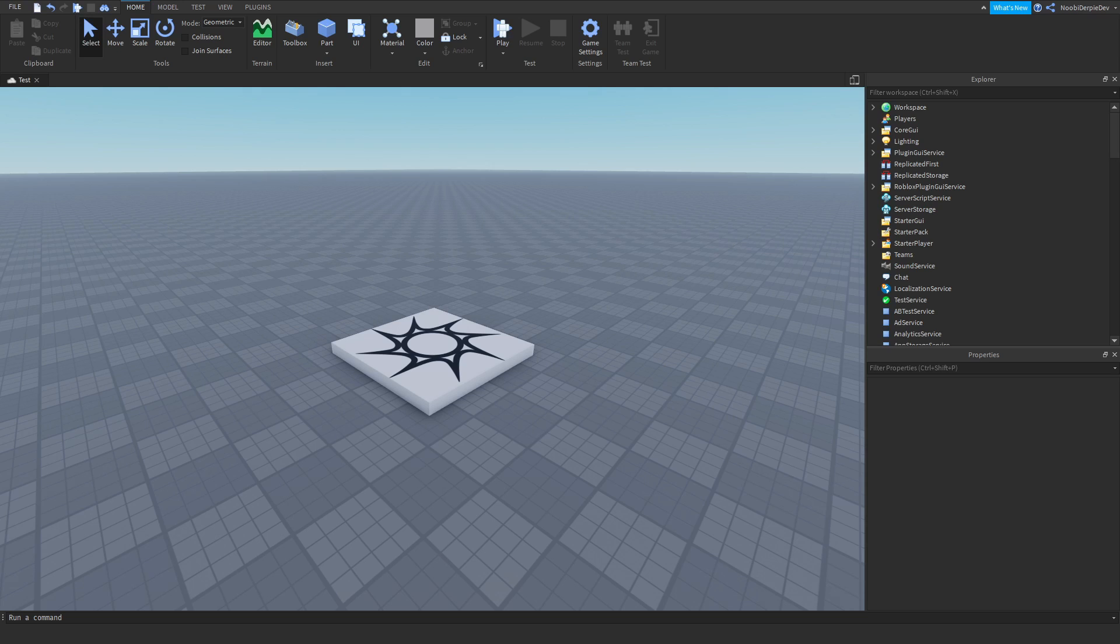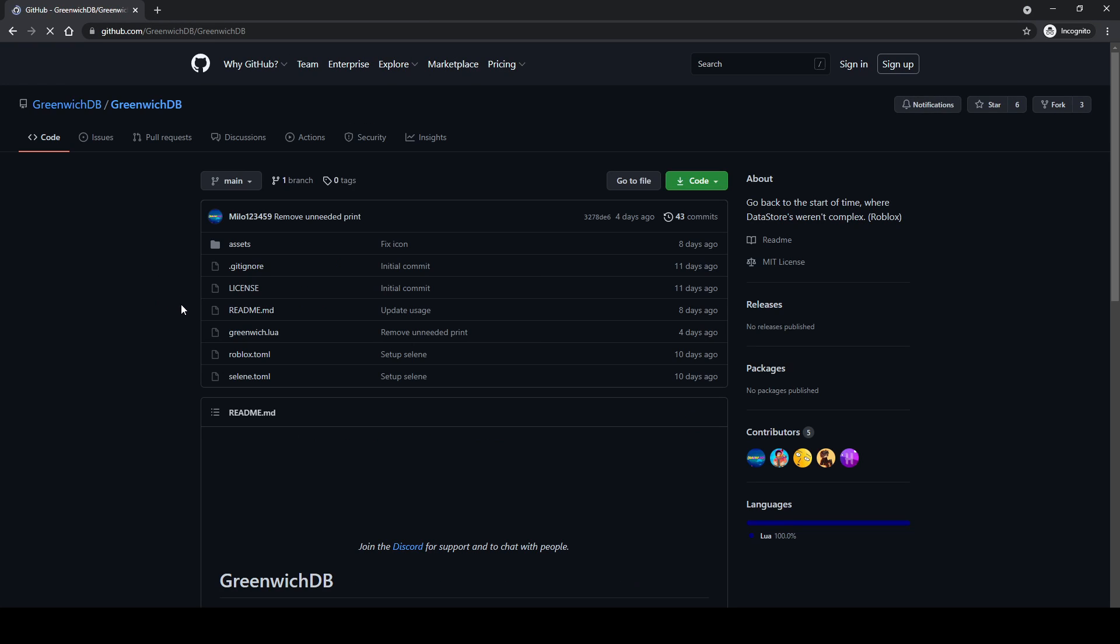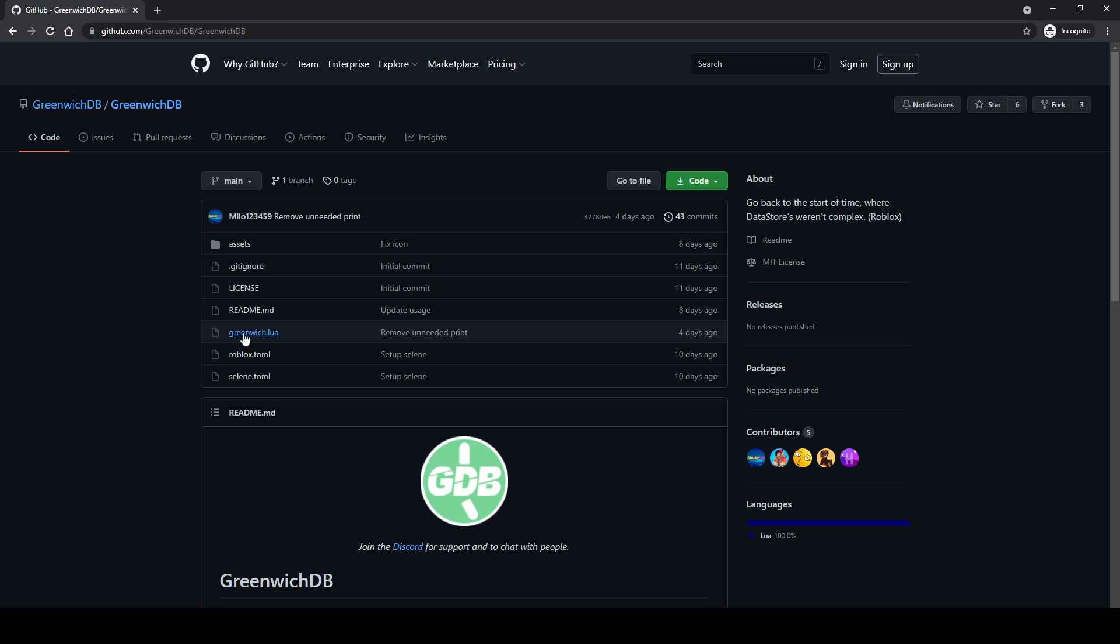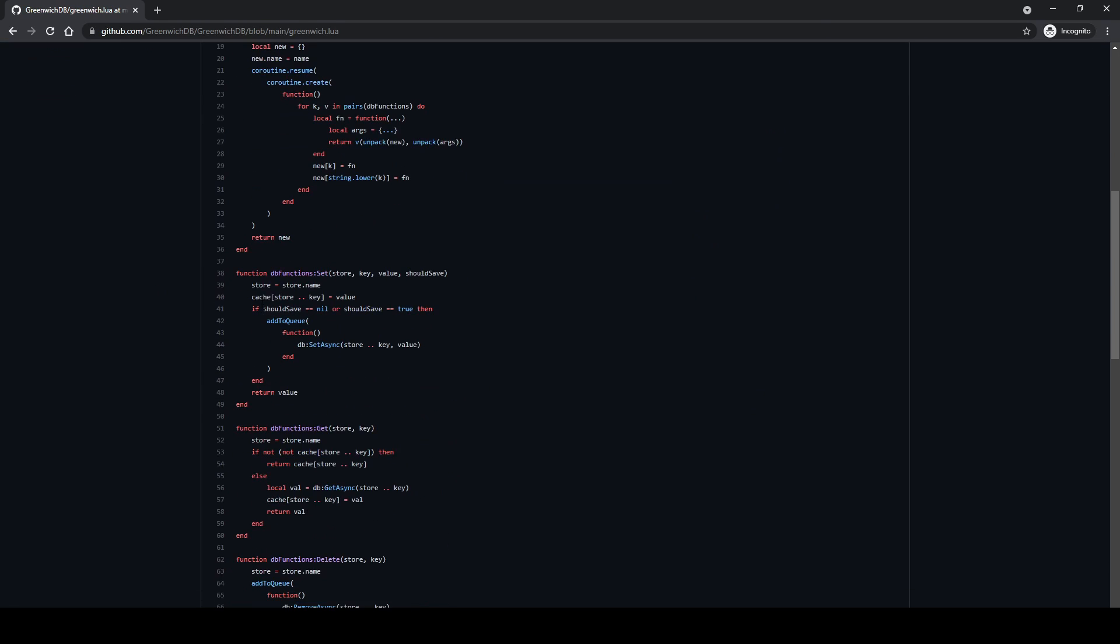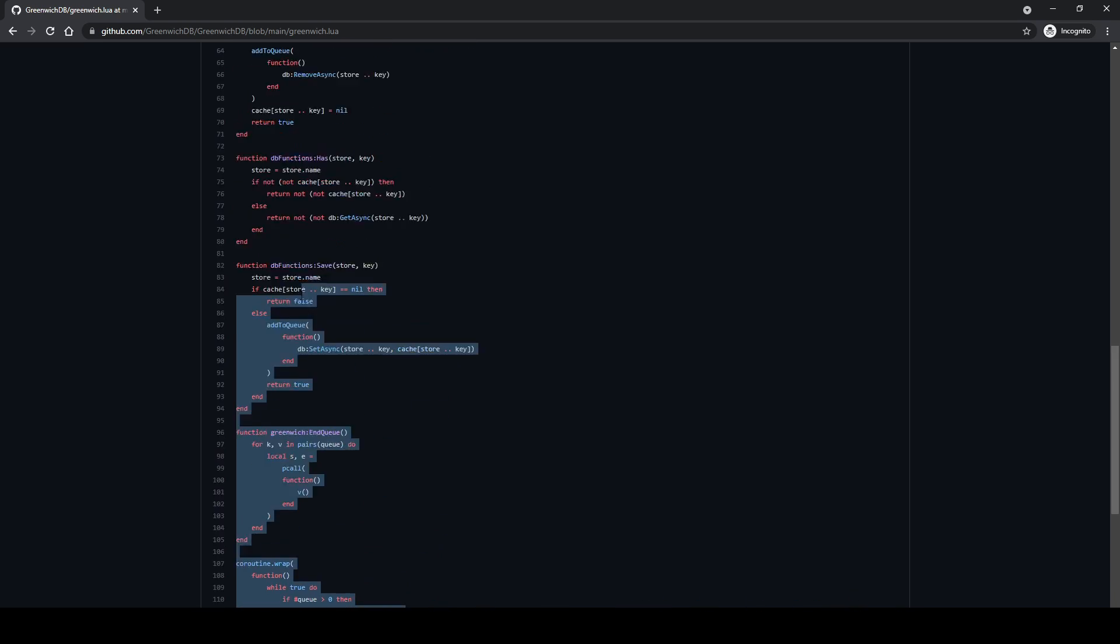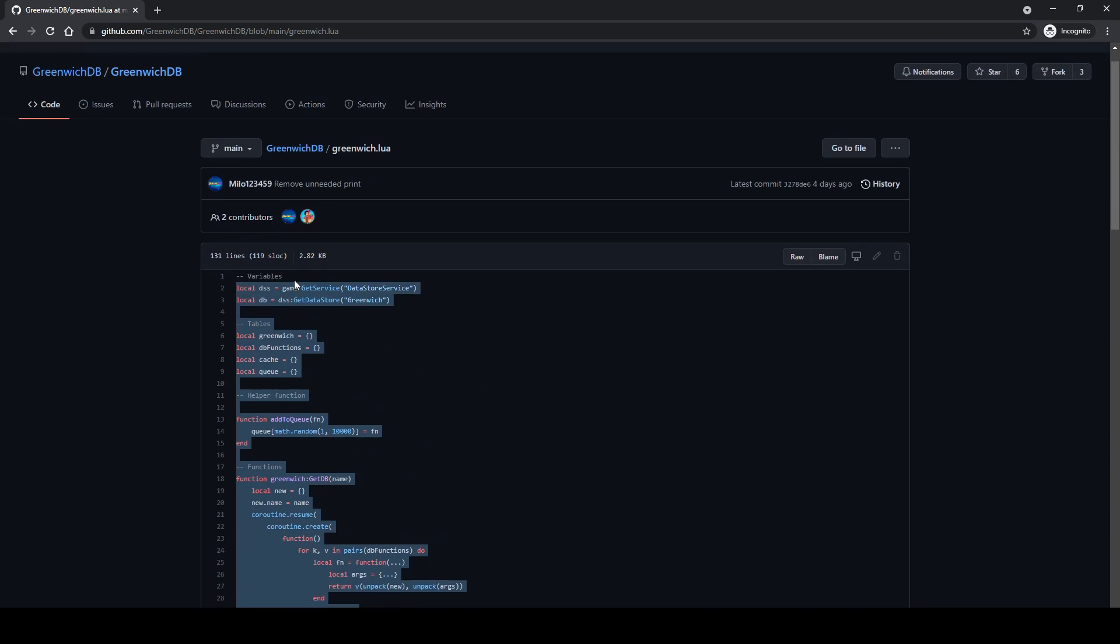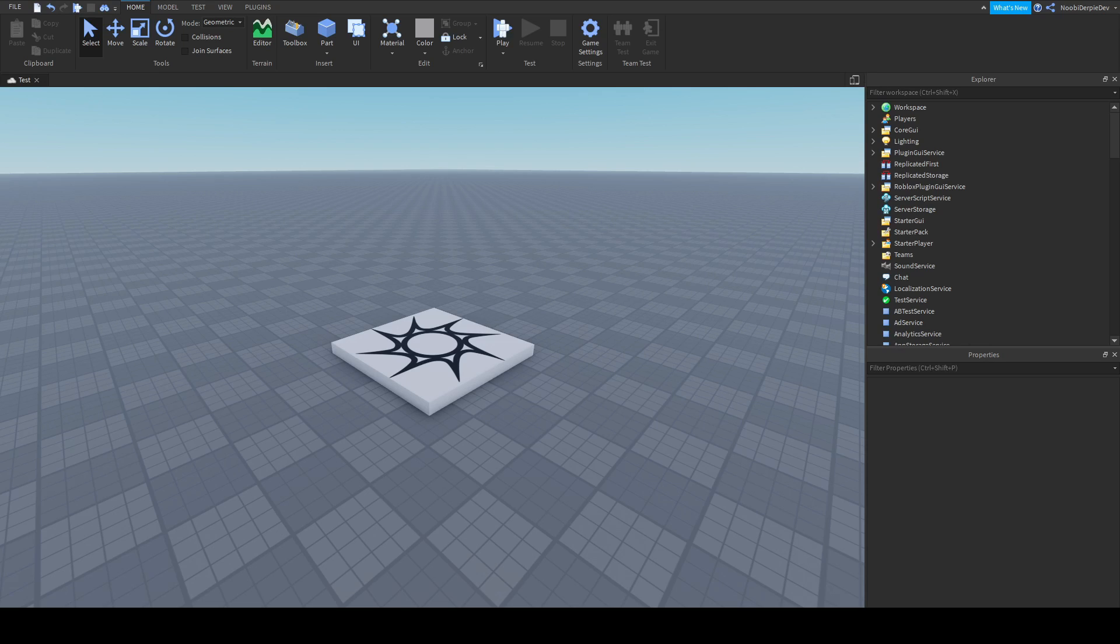So now you might be wondering, newbie, how can I get Greenwich in my game? All you want to do, you want to go to the link in the description, you want to go to github.com slash Greenwich, then you want to click on this, then you want to go to this one, greenwich.lua and then you get a lot of code. So all you do is just copy it, you just copy it, you go back to your Roblox game.